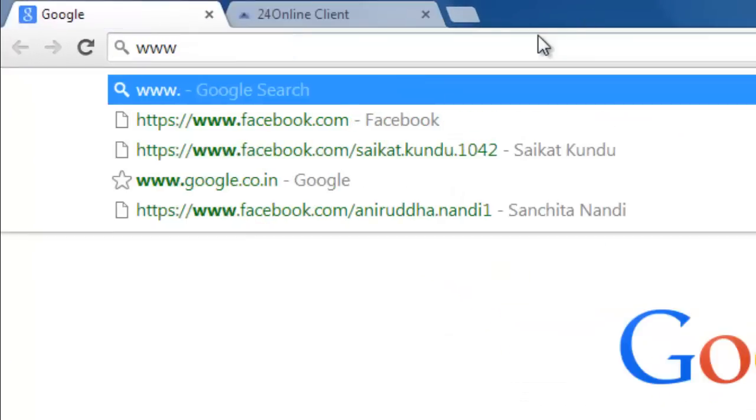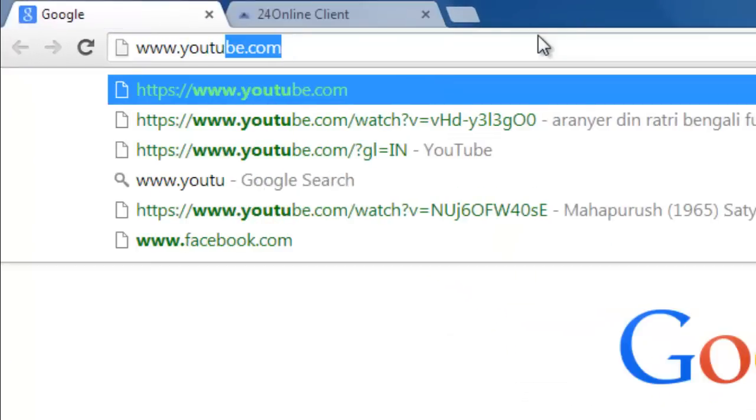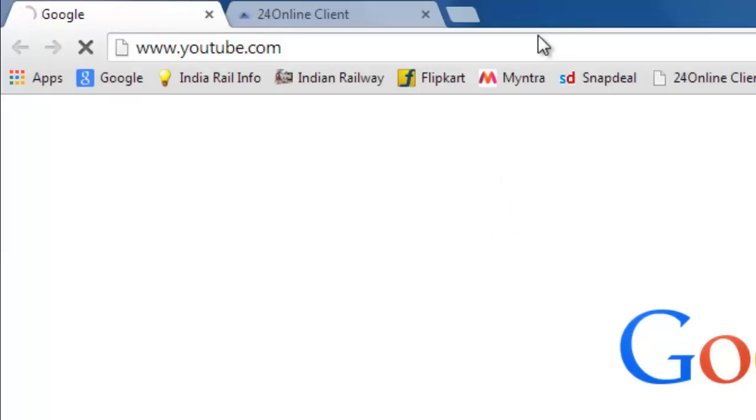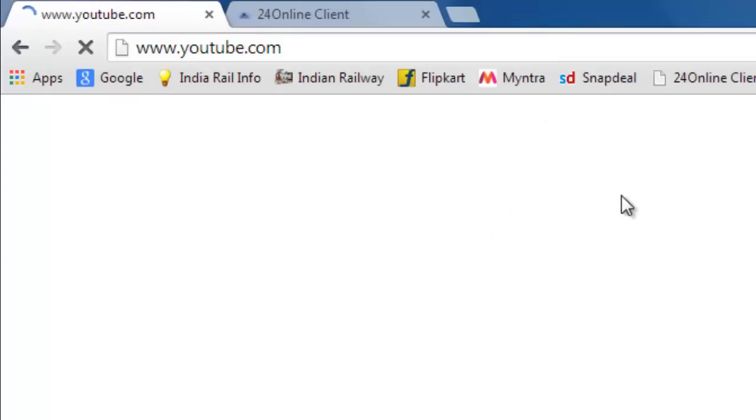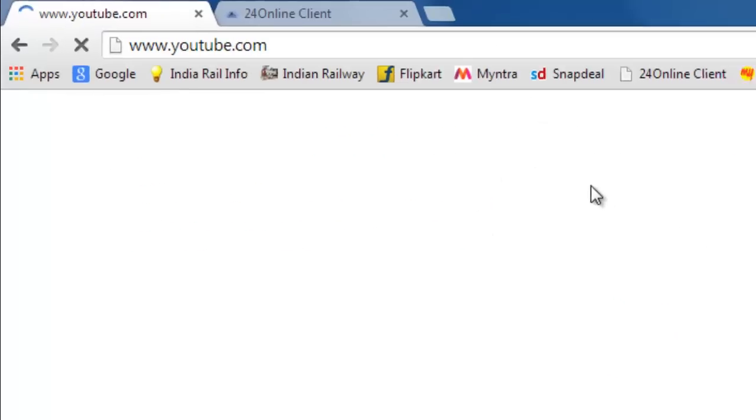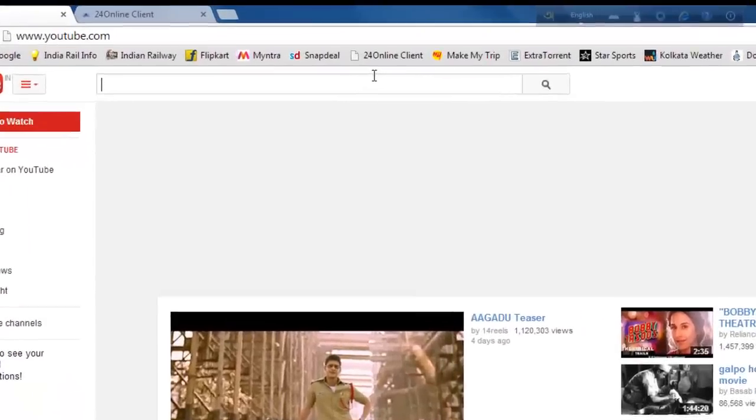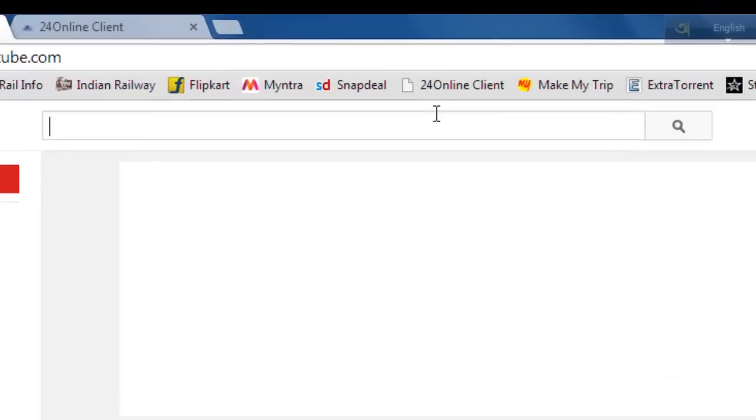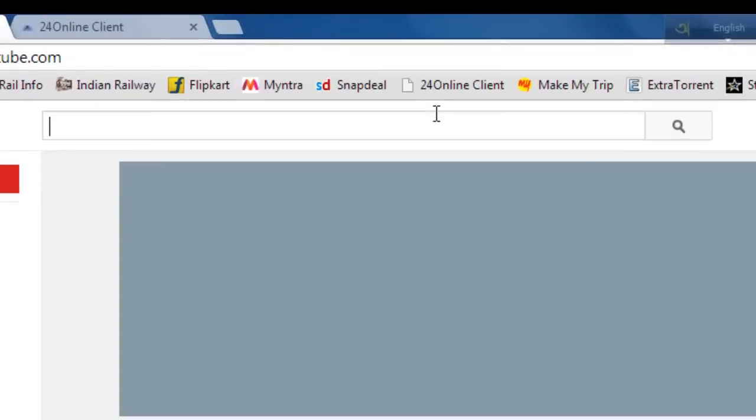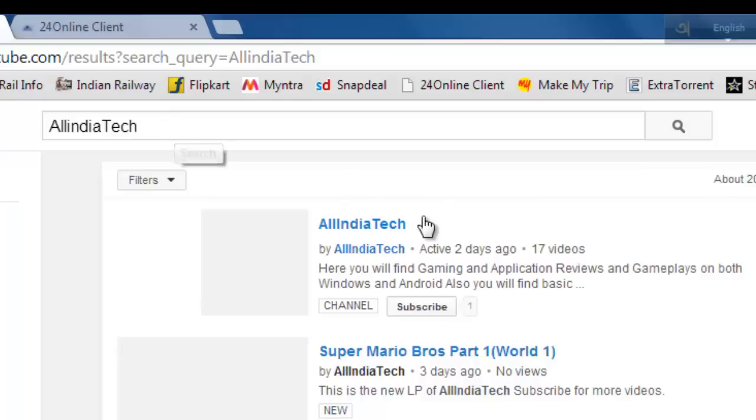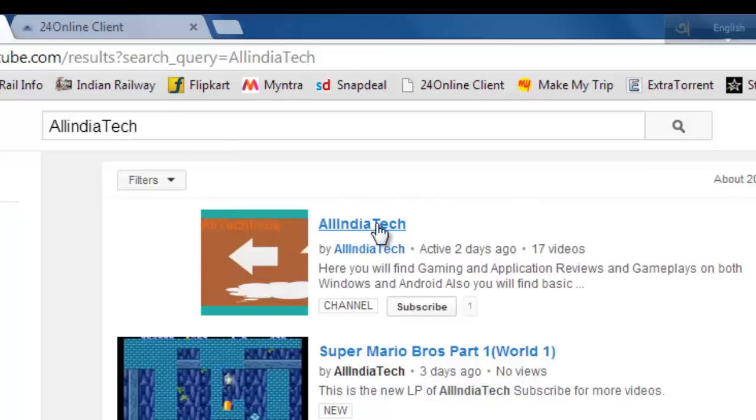Let's open up YouTube and it will load up. Let's open up the channel. So it is working fine.